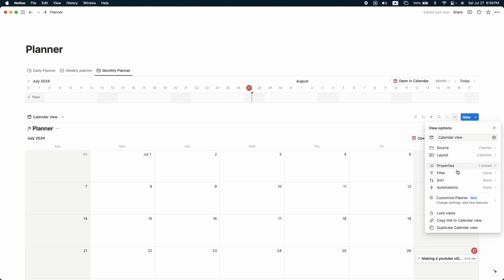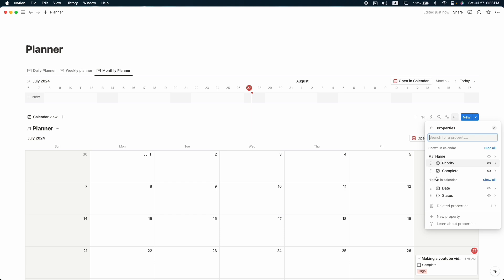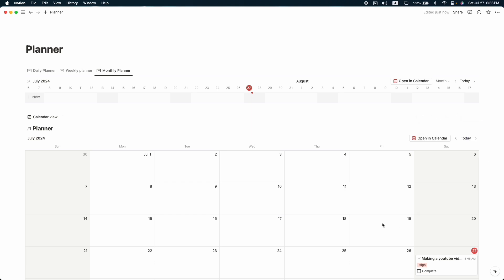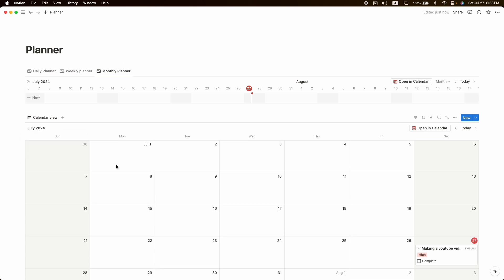In the calendar view you can only see the task name. Click on the three dots and show properties — for example, the 'Complete' and 'Priority' properties. Drag Priority to the middle. Now we have our daily, weekly, and monthly planner as well as a calendar view. Let's hide the status title. Thank you for watching — if you haven't subscribed, don't forget to subscribe and hit the like button!